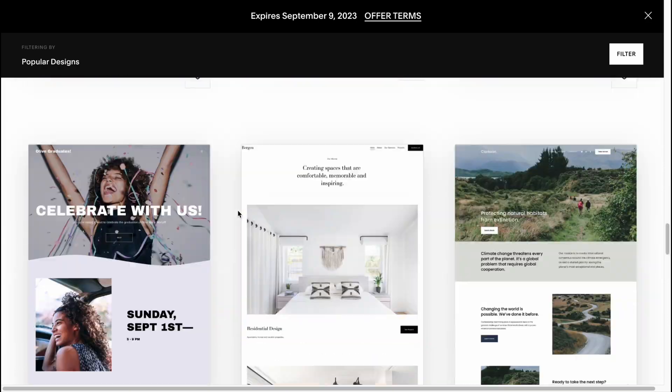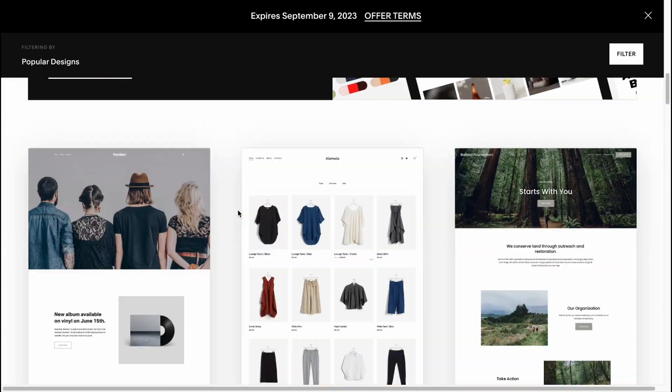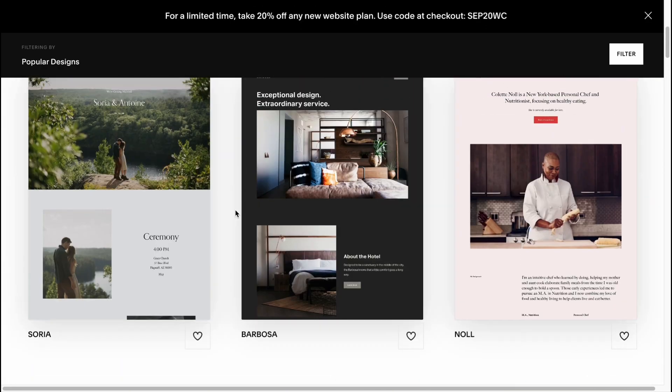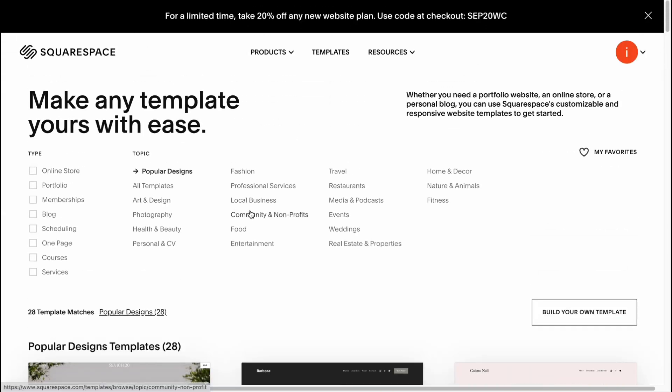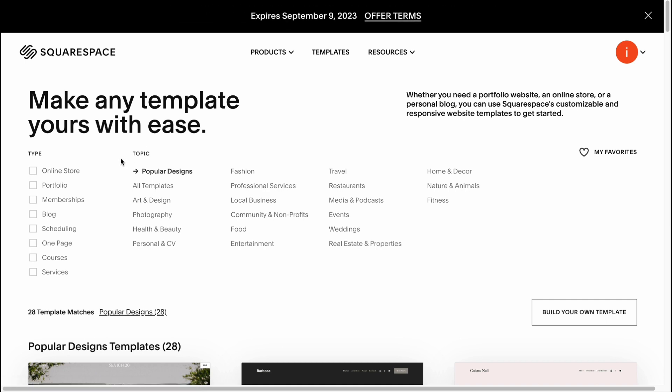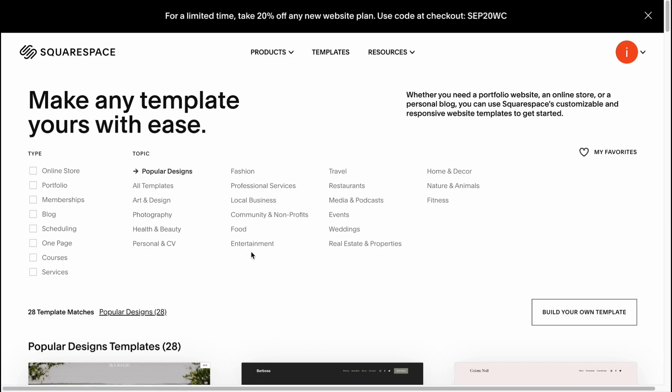As you can see in the top of the screen, we can find a lot of different topics: templates for art and design, photography, health and beauty, personal, and so on.